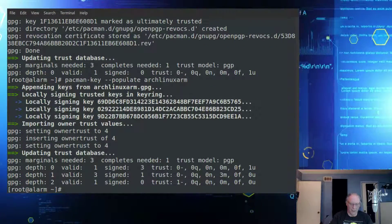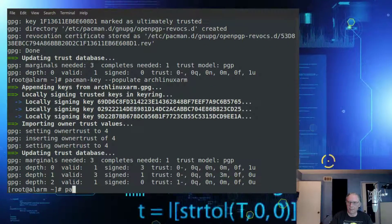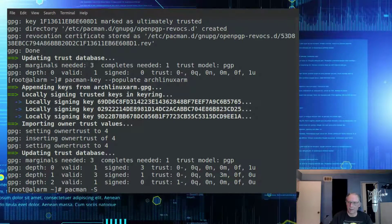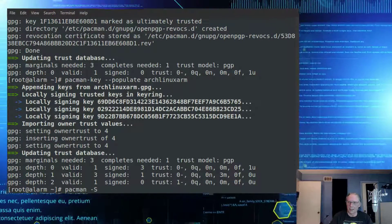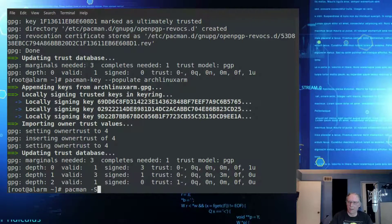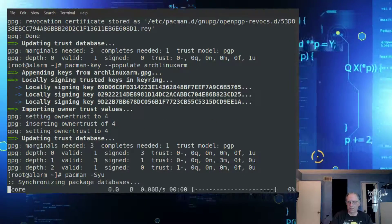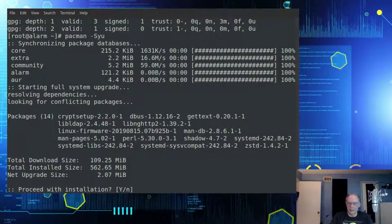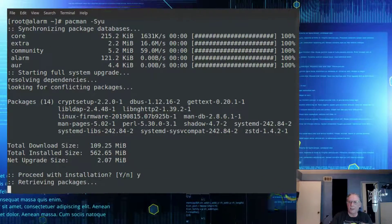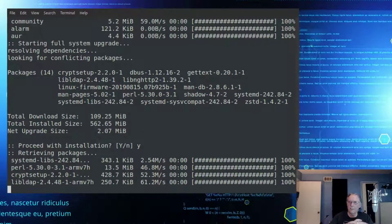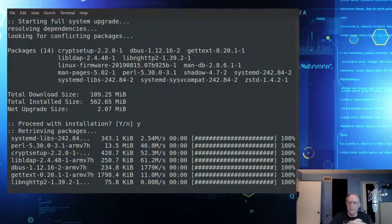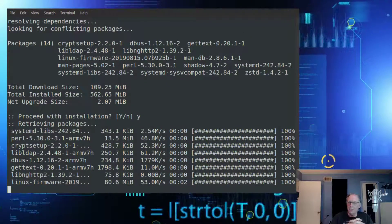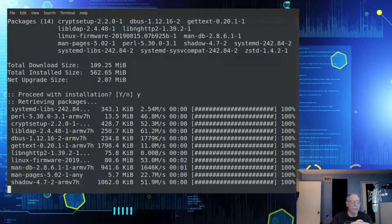So let's see what happens. Let's do a pacman. Let's see if I remember right. It's minus capital S. S-Y-U. A little rusty. Like I said, I've used it a year ago, a little bit. Didn't spend, I am a noob, but with the Arch, but gotta start somewhere, right?